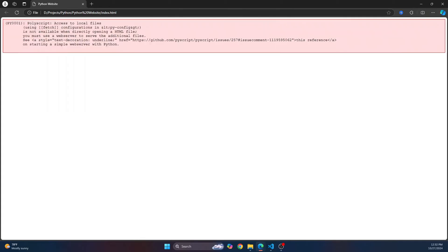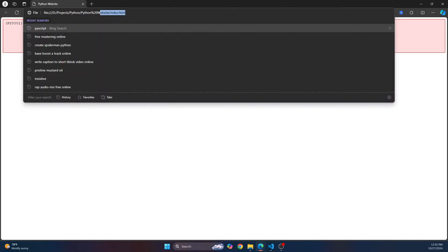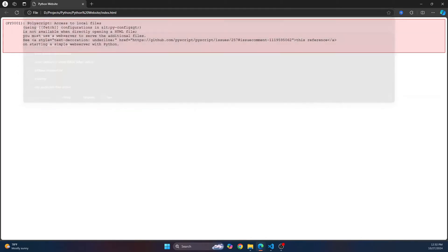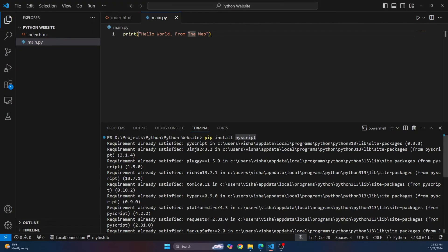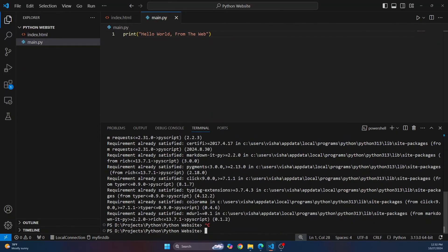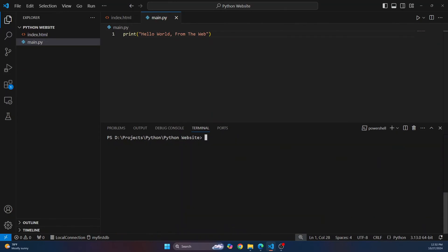So now if I go back to my file here and run this, it will give an error because we are trying to access this just like an HTML file, but we need to run this as a server. So in your terminal, let me clear this so you can see this better. Now you need to write this command: python -m http.server. Hit enter and you'll see this message that says server is running on port 8000.